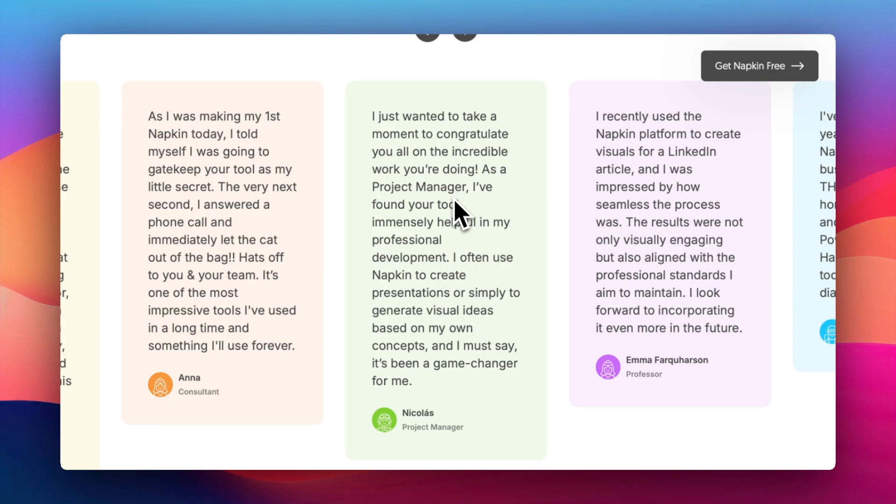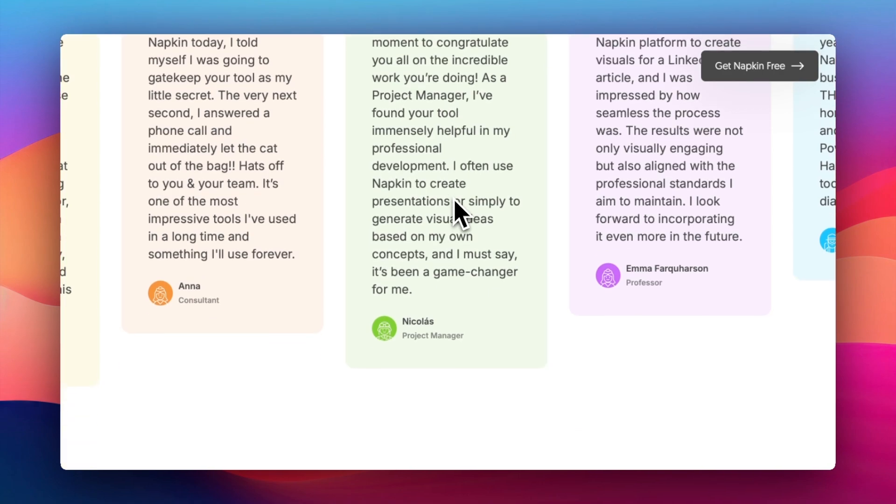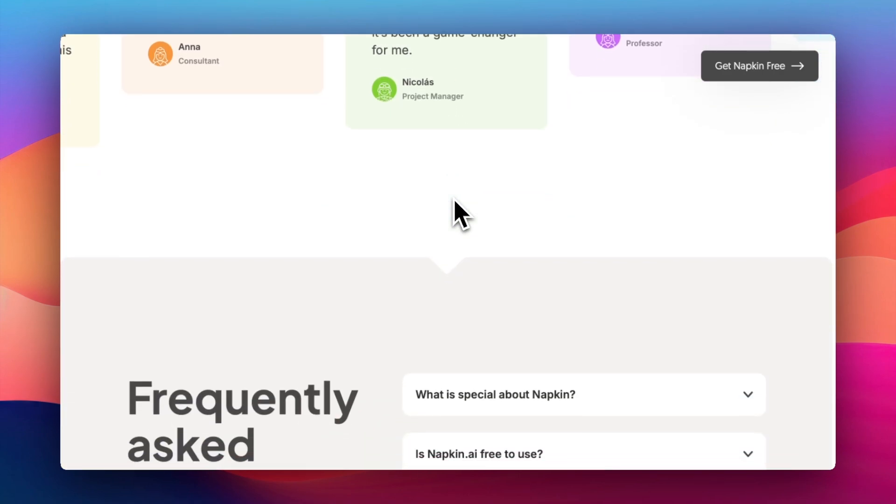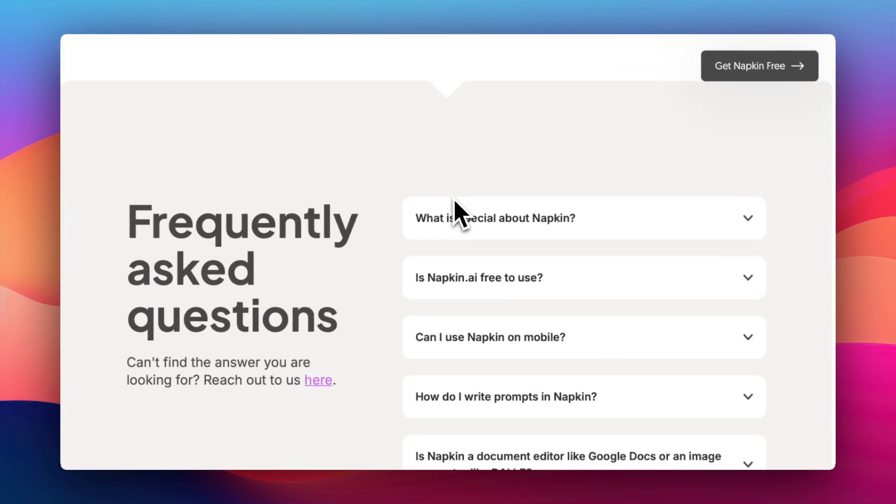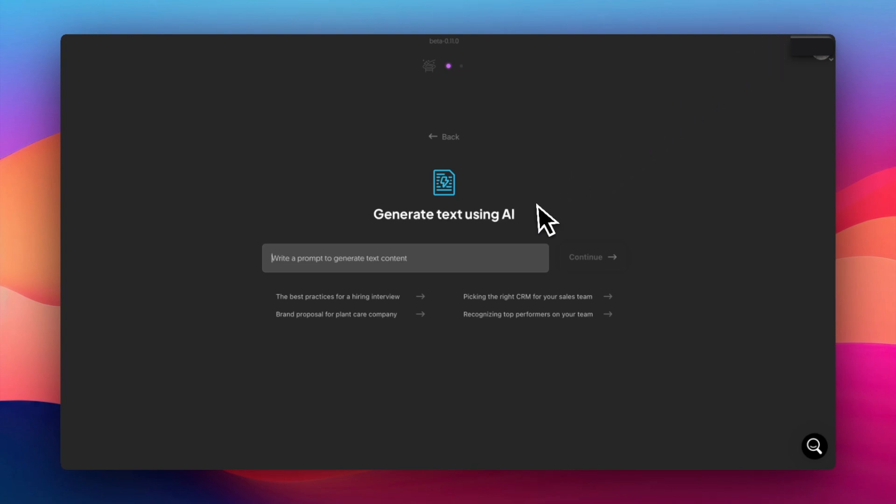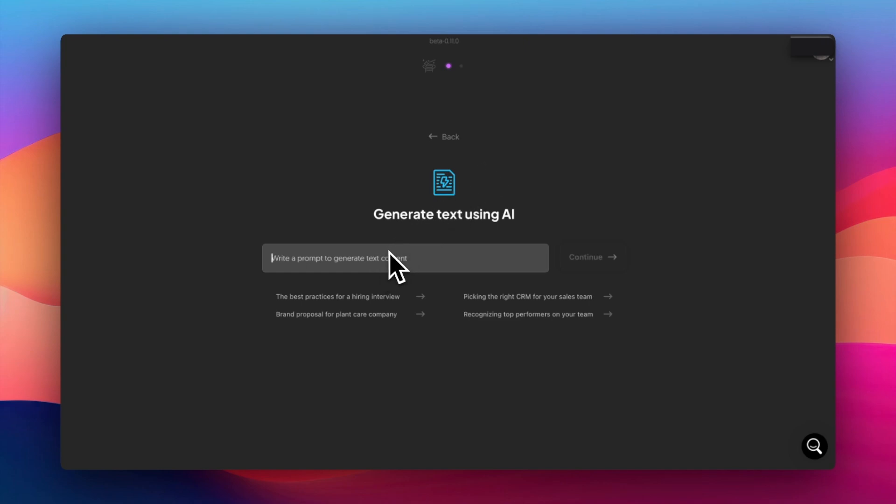I just wanted to take a moment to congratulate you all on the incredible work you're doing as a project manager. I found your tool immensely helpful. So what I did was that I created a napkin account for free. And it wants you to generate text using AI.